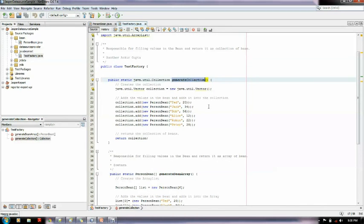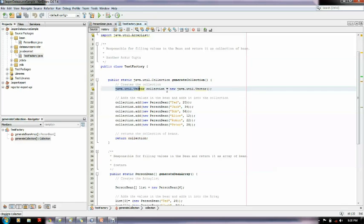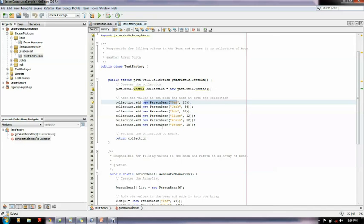This is responsible for generating and putting all the data in the bean and returning it as a collection so we could fetch it in iReports. The return type is collection as we require a collection, then a vector collection is defined and all the instances with dummy values are pushed.